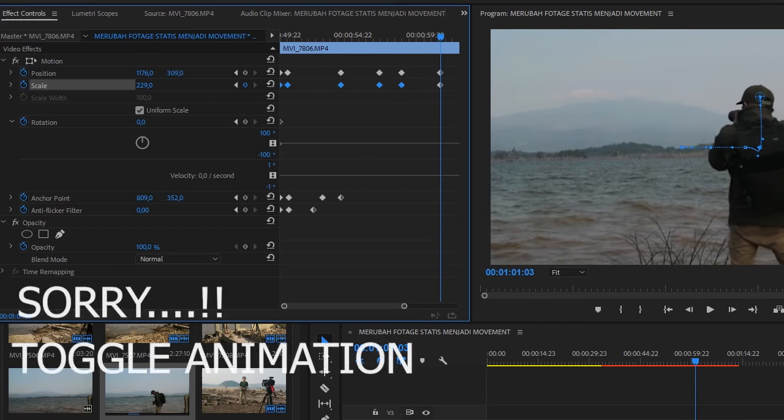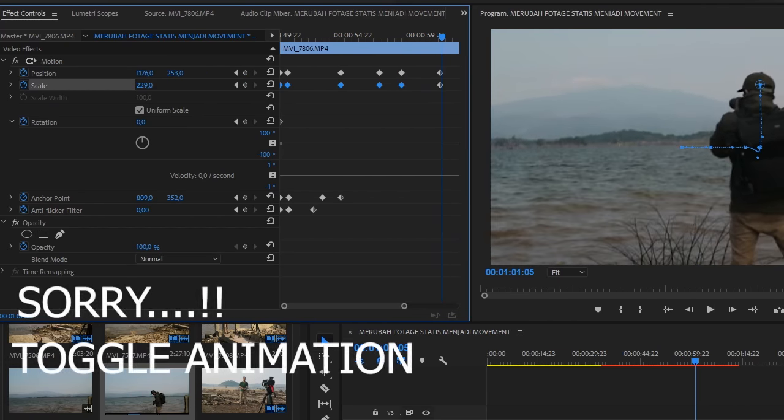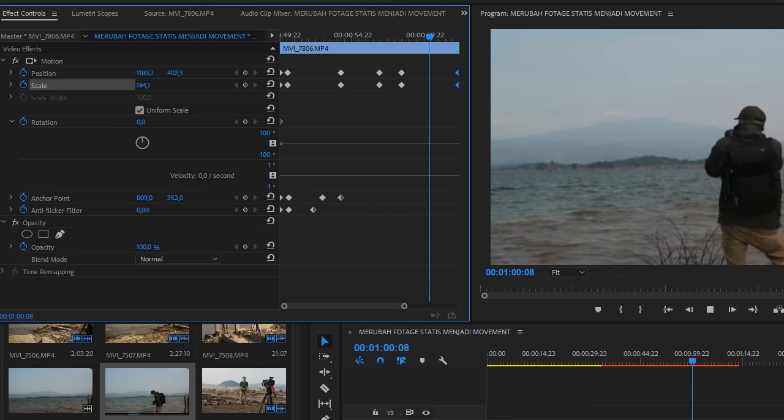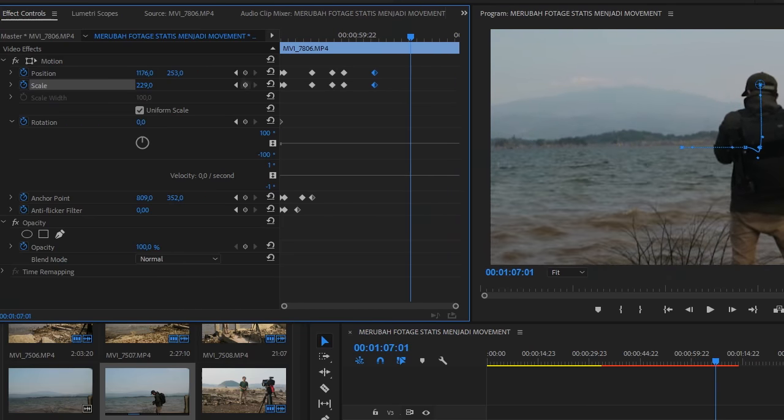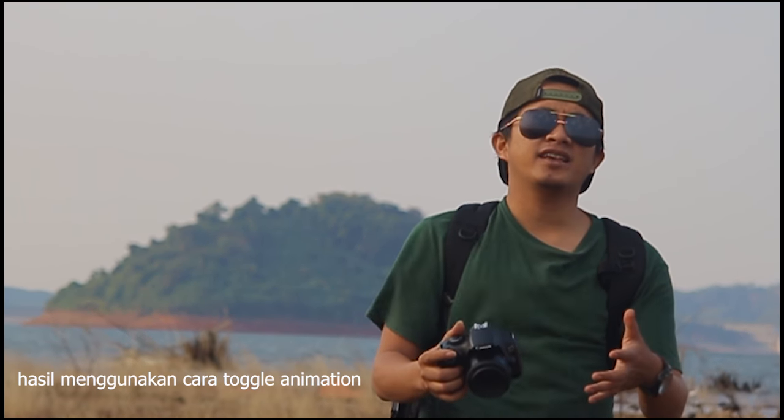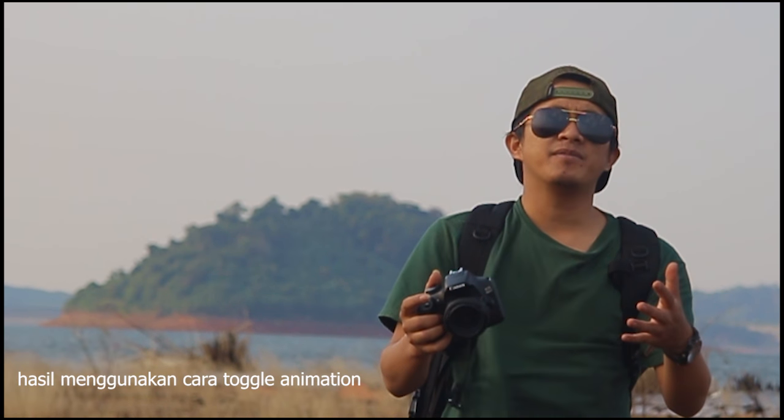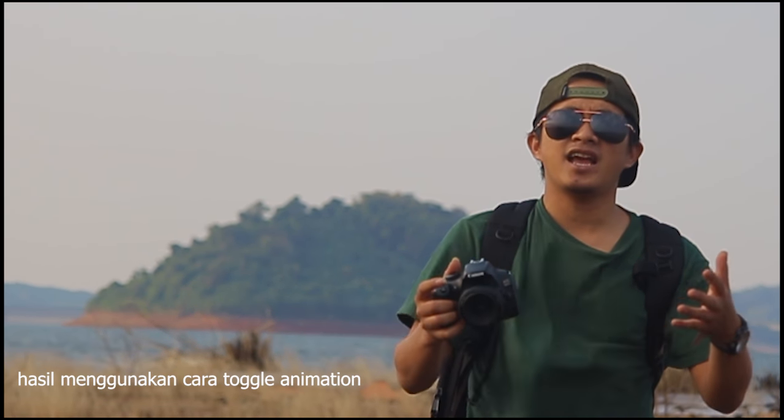Pokoknya kita, pokoknya yang kalian bisa lihat tutorialnya. Gue bikin contoh untuk kamera popen, tapi dengan shaky.